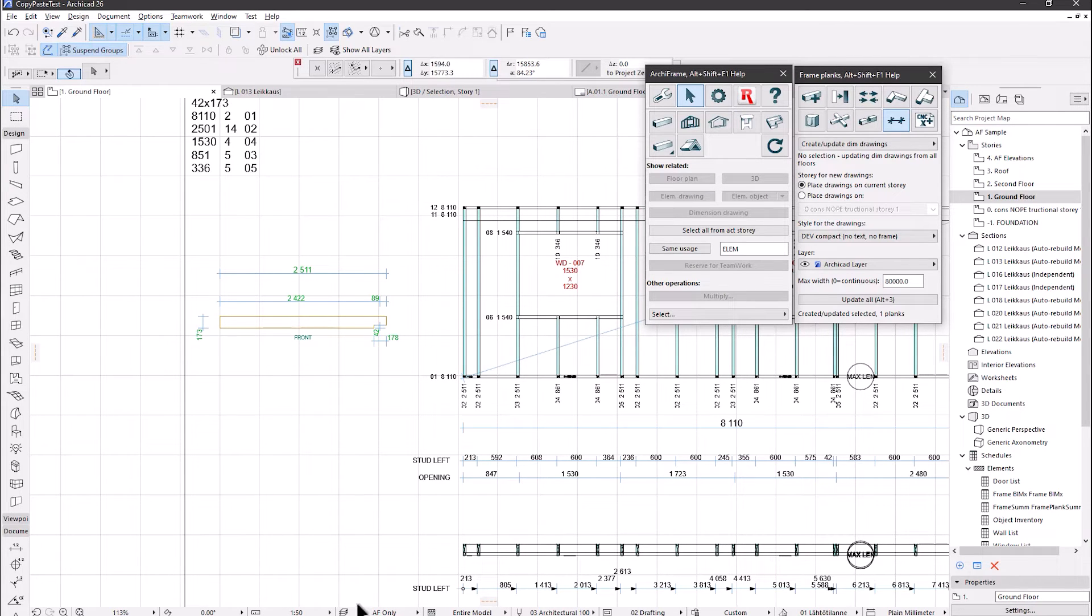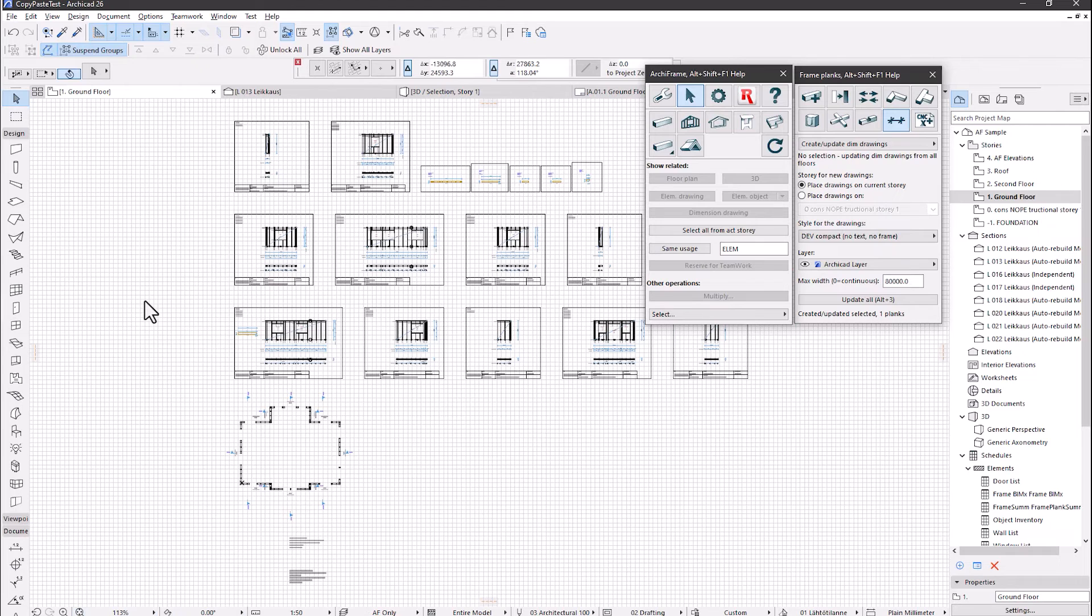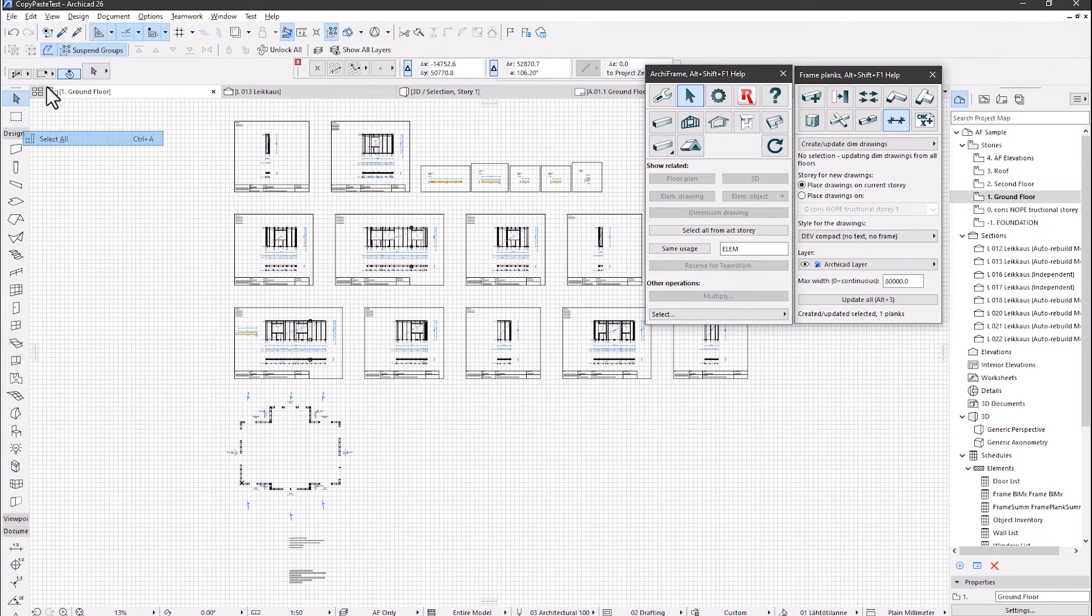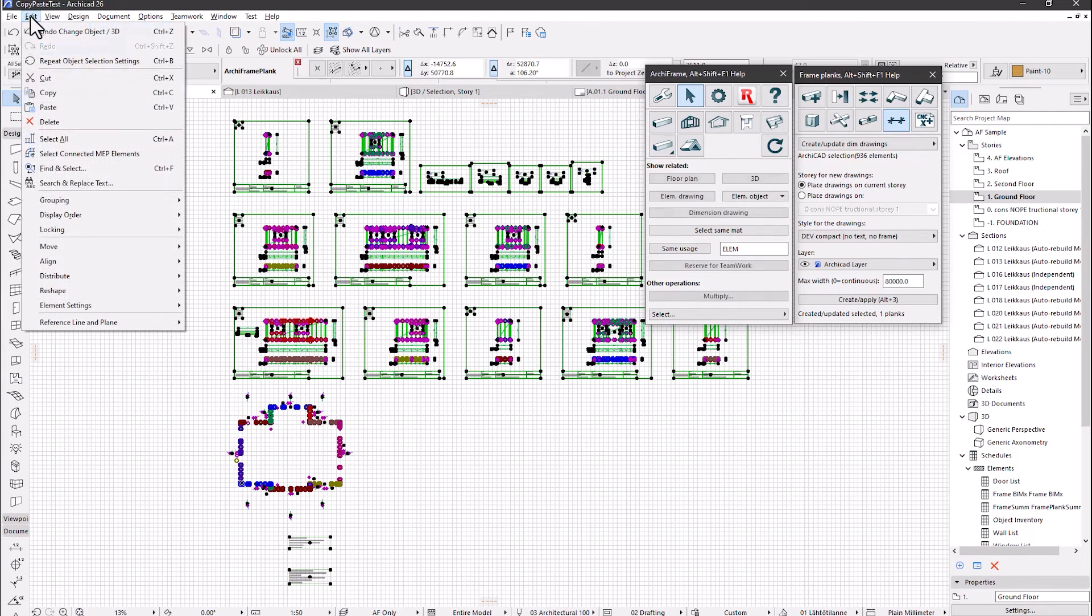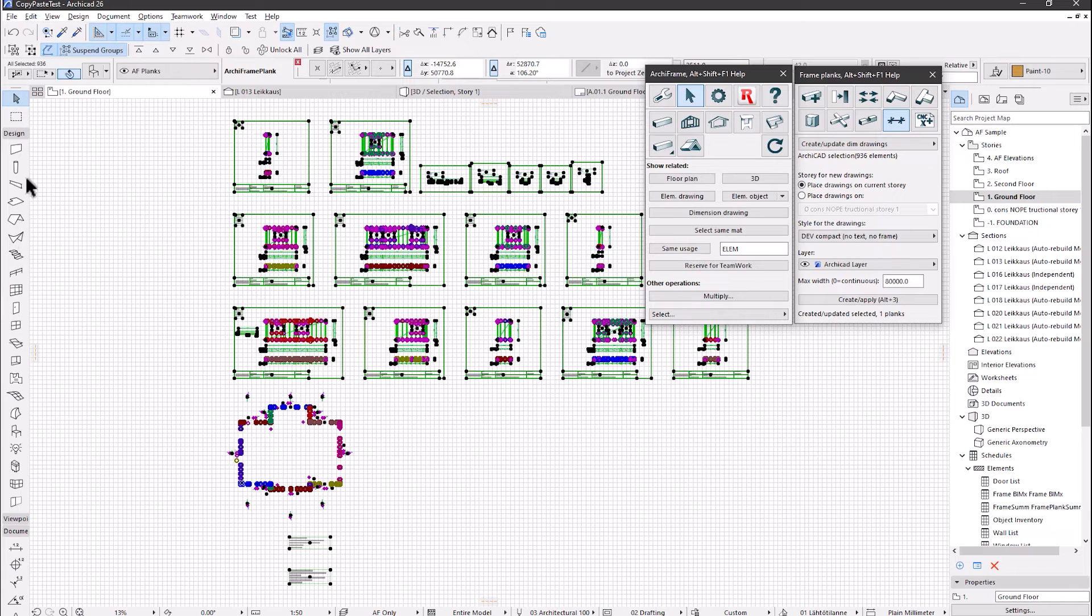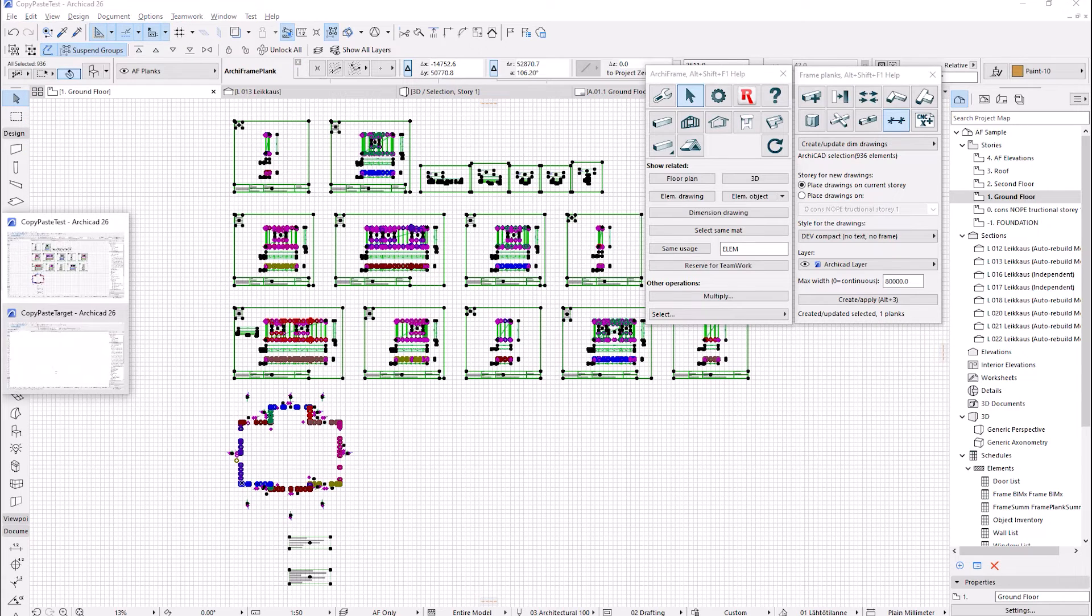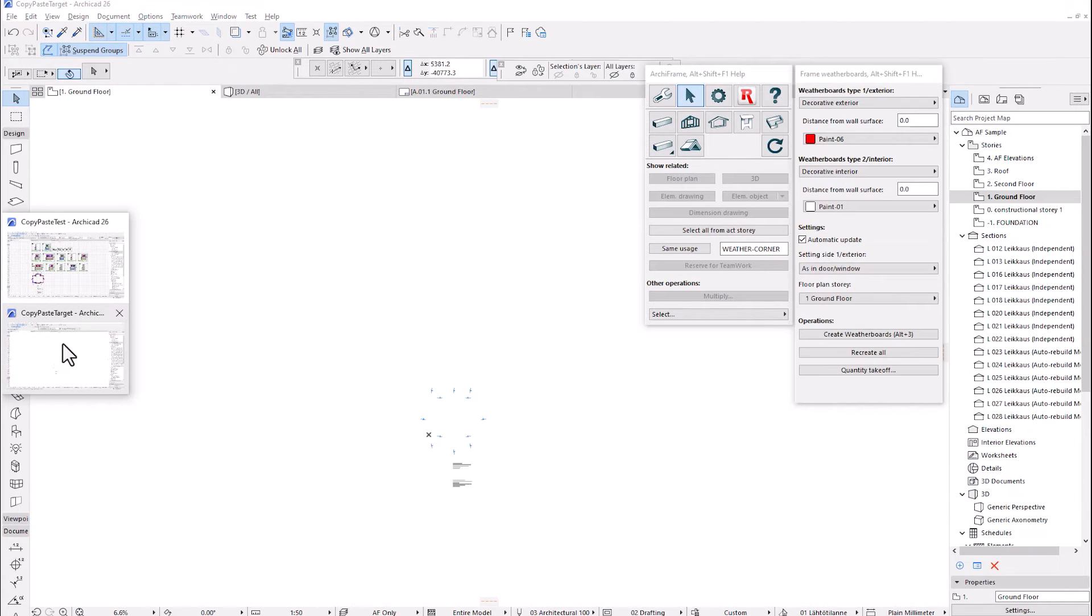This also works as well. Then let's select everything, copy, open the other Archicad and paste it here.